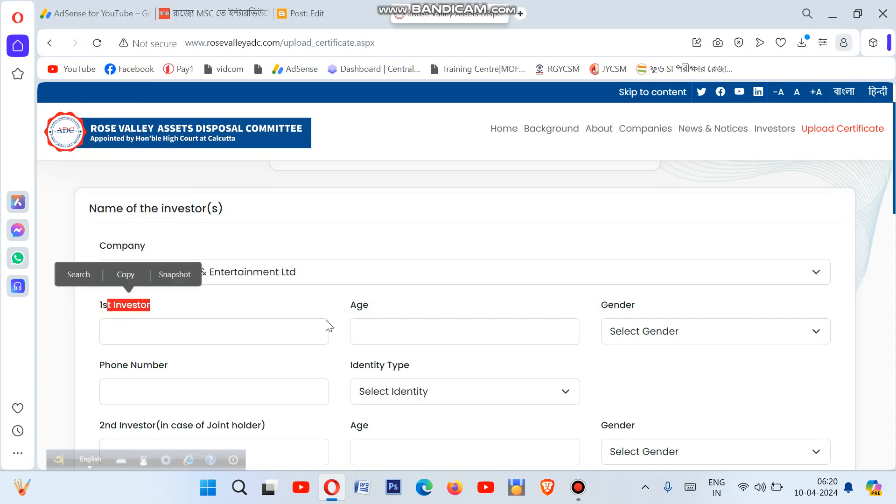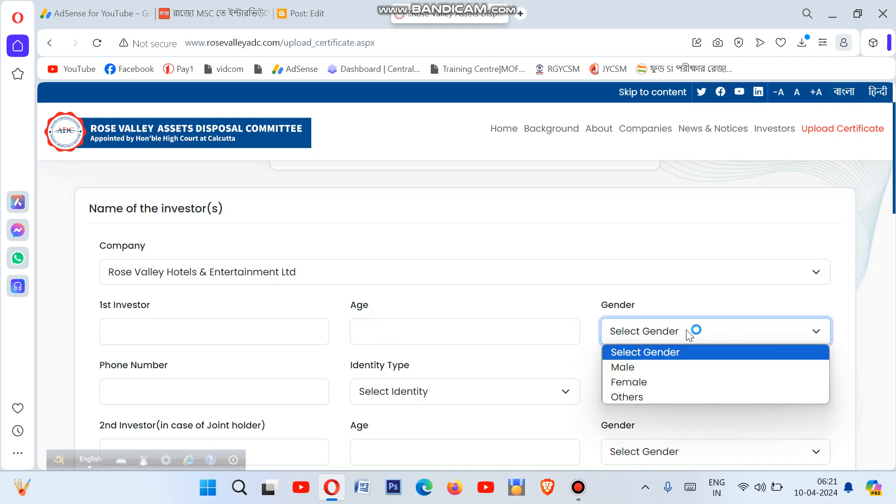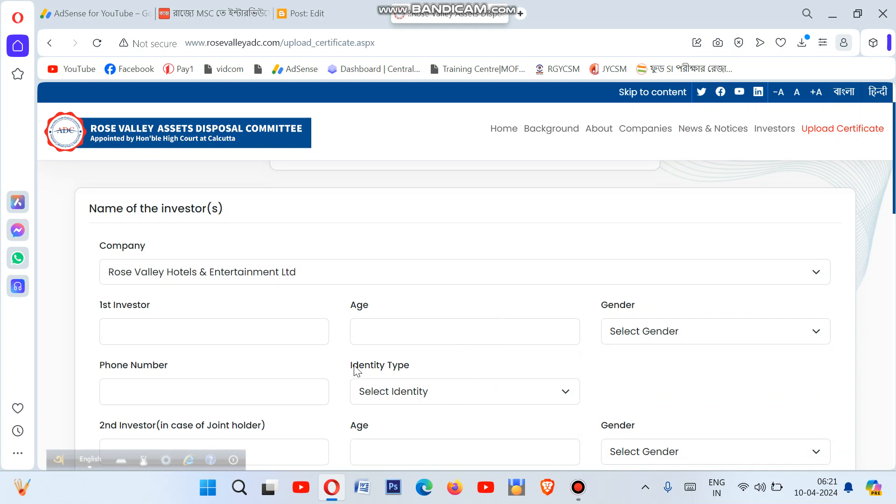Next, select whether you are male or female in the gender field. Then select the investor type. In the Rose Valley section, enter your investor ID or the number that was assigned to you. Select the correct investor type that applies to your case.